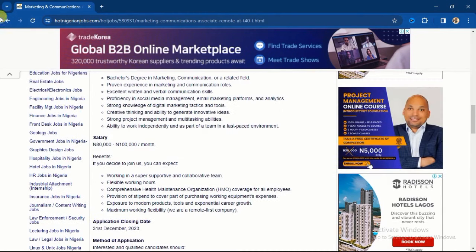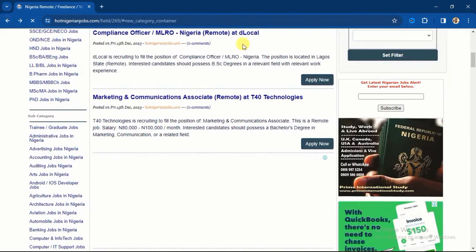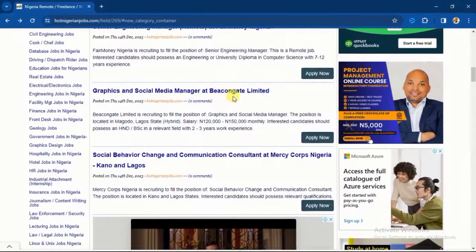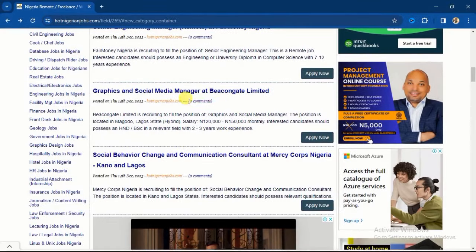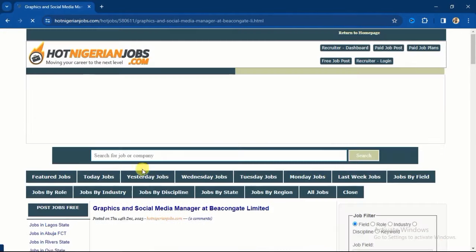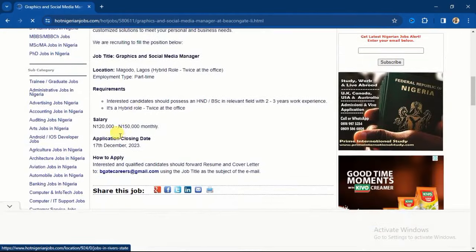This particular one is Graphics and Social Media Manager. You see the name of the company here, and they are willing to pay between 120,000 to 150,000 monthly. So if you are good at graphic design and social media management, then you'll go in for this. The Apply button is right here. If you click on this Apply button, you're going to see the job description, the requirements, salary base, and closing dates.